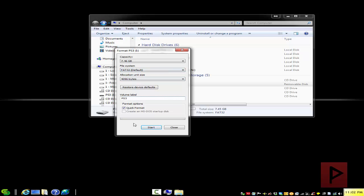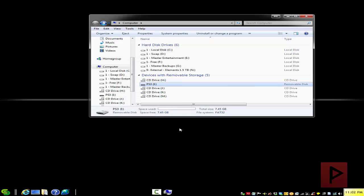Just give it a name here, quick format is fine, and then start and format your USB thumb drive. I already did that so I'm not going to do that right now.